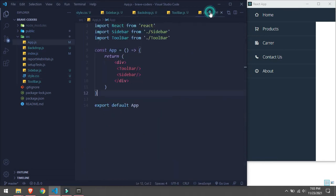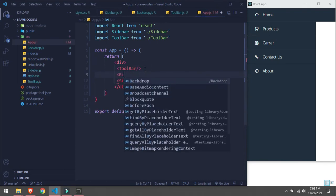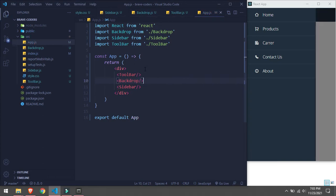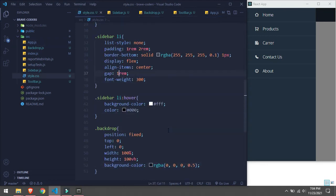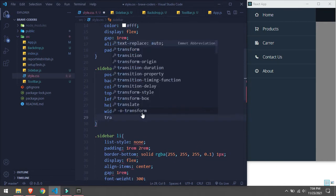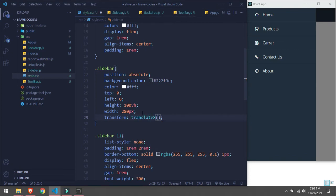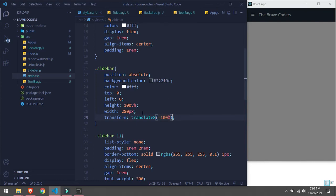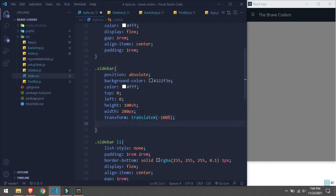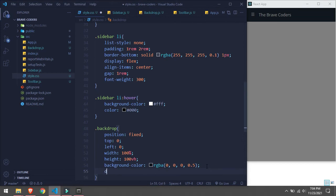Now we will go in app.js and import our Backdrop component. Everything is working. Now we will go in style.css and on our sidebar we will set transform: translateX(-100%) so the sidebar goes off-screen, and we'll add transition: all 0.4s. Our backdrop will have display: none by default.